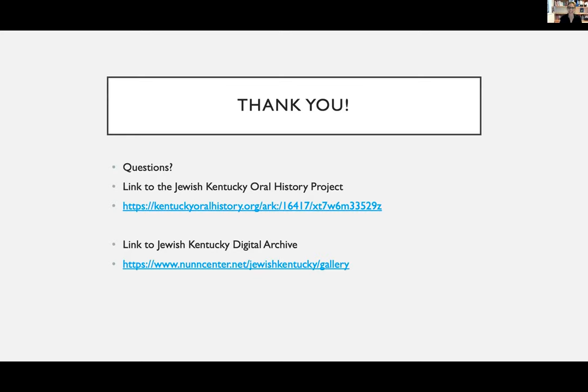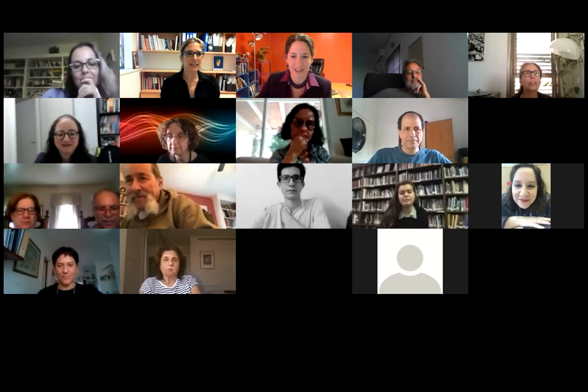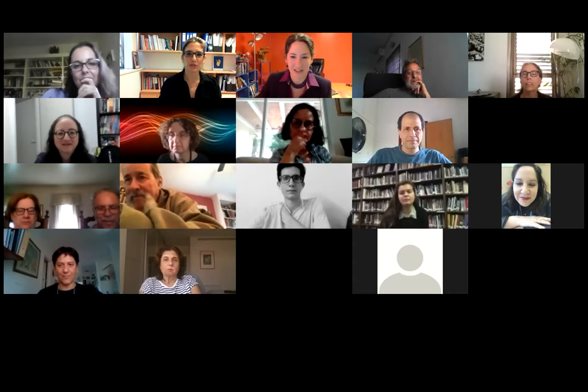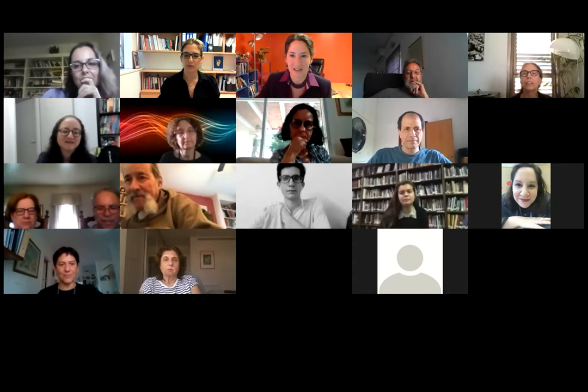Thank you so much, Jen. Any questions from the audience? Please raise your hand if you want to ask questions or write in the chat.